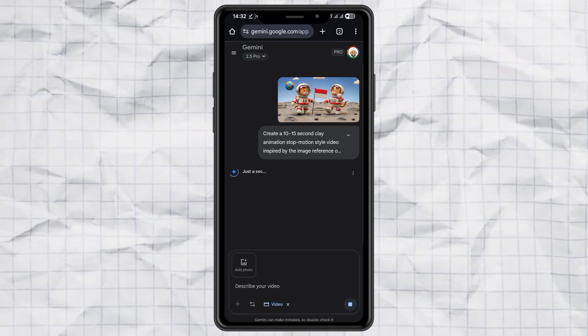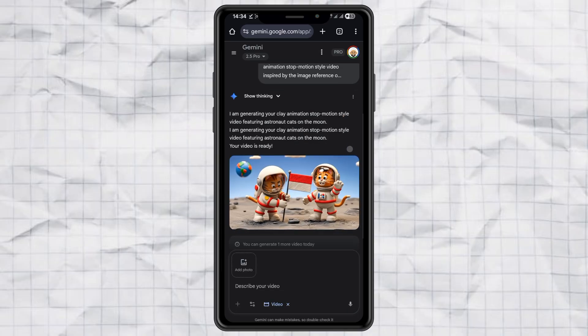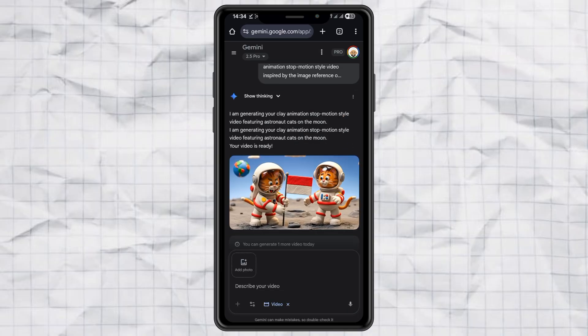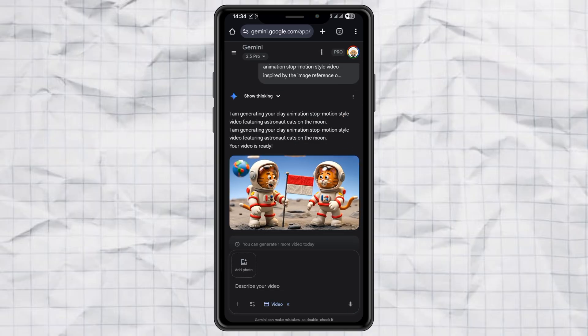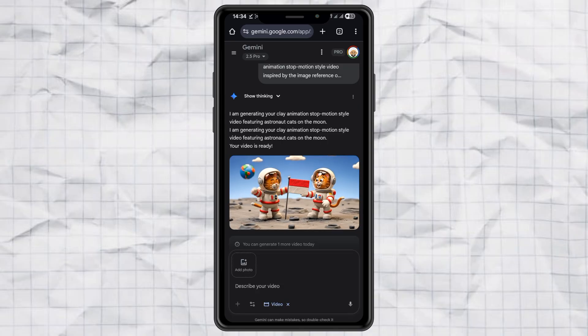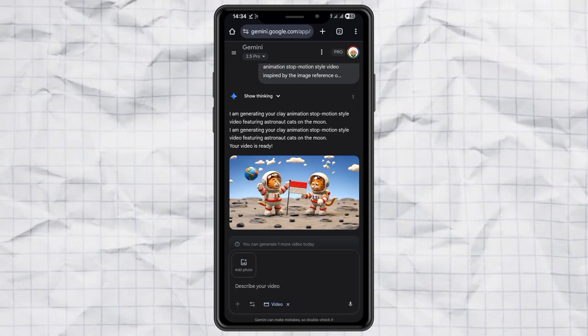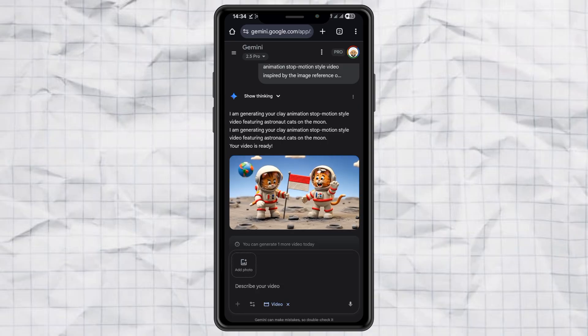Now just wait a few minutes while the magic happens, and boom, you'll have your clay animation video ready to download. See? Super easy.